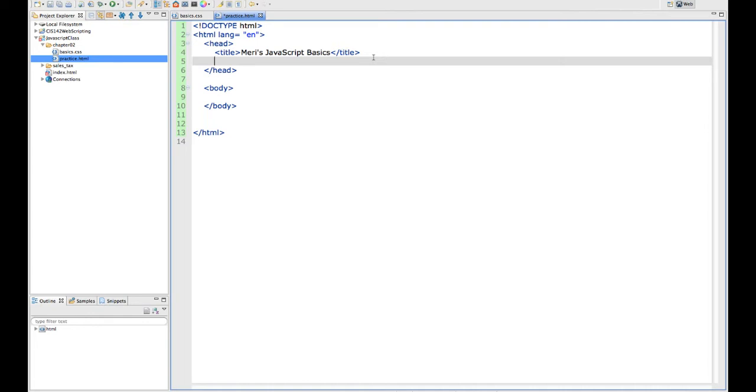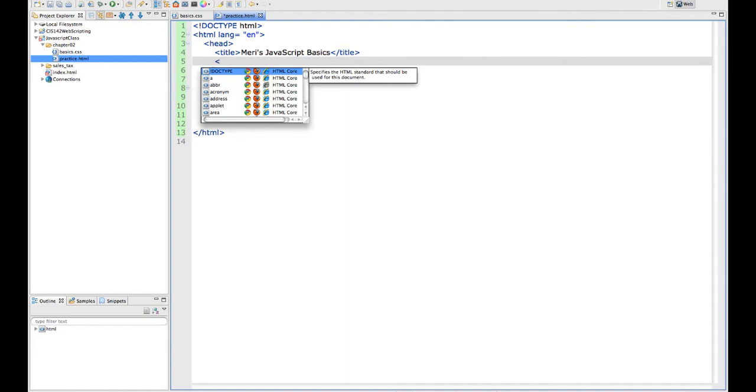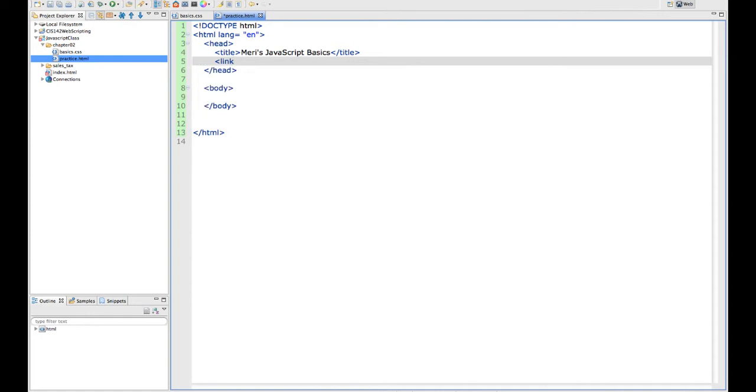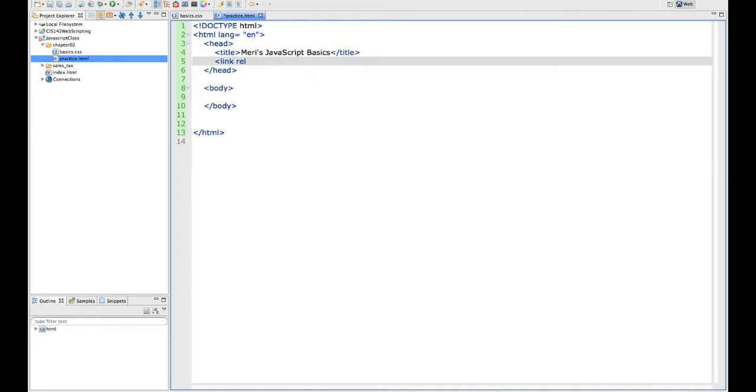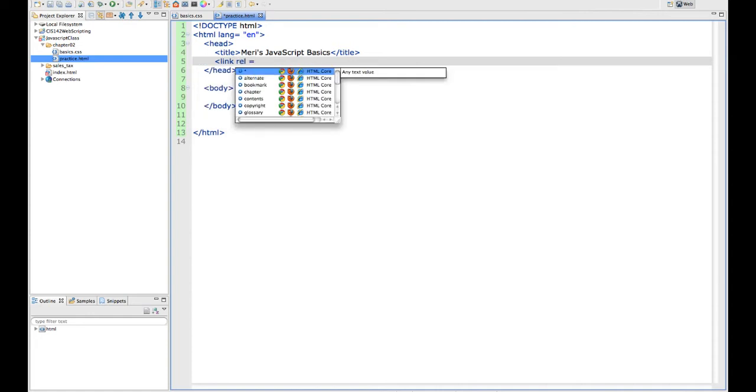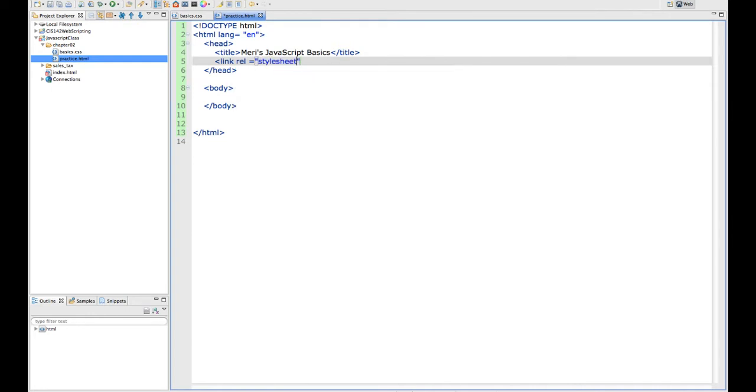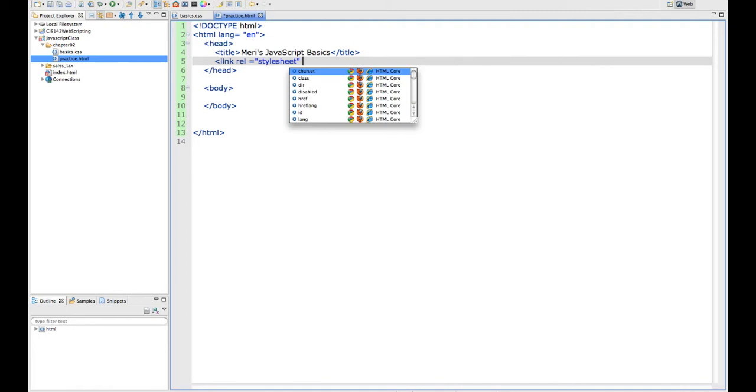Okay, my next step is going to be to link to any external files that I have. So I'm going to link by saying link, and then I'm going to give the style sheet that tells it what kind of link it is.